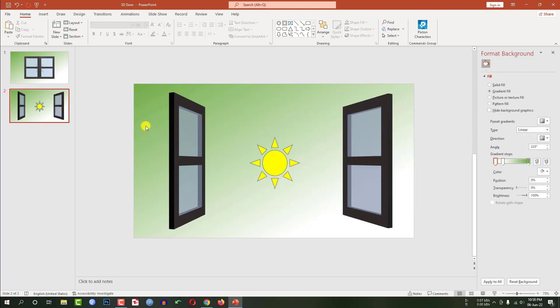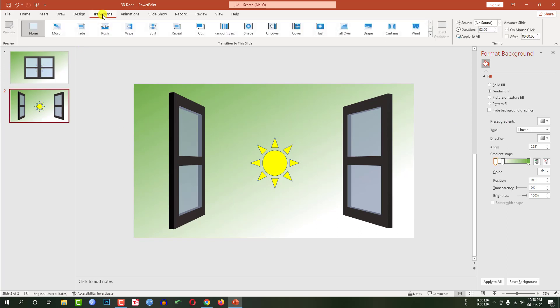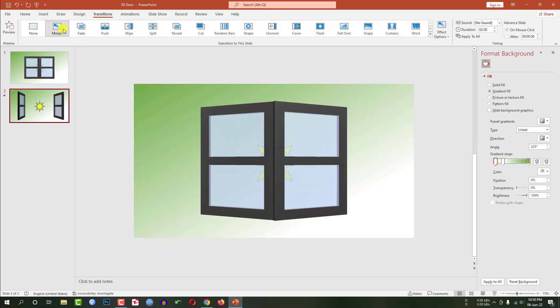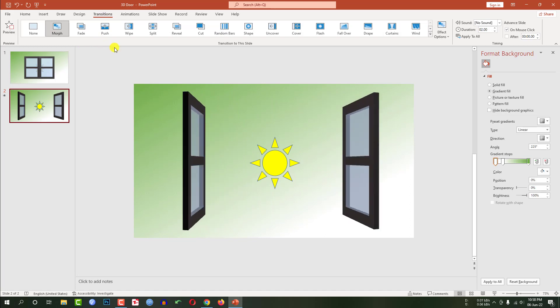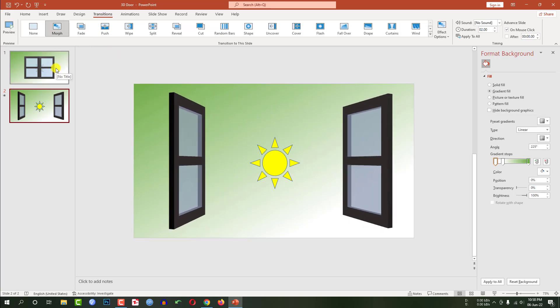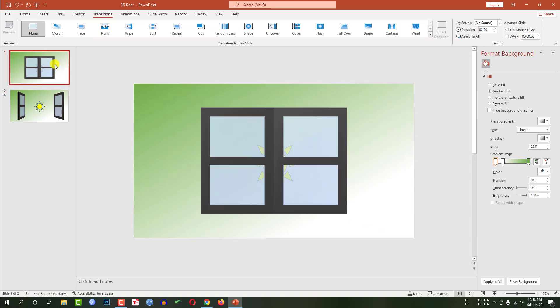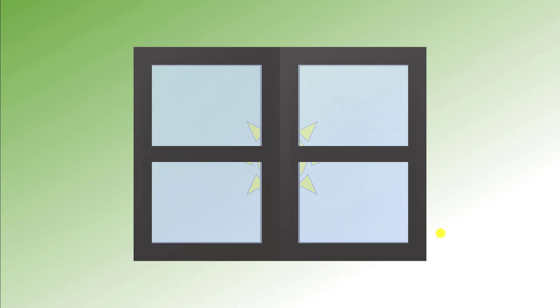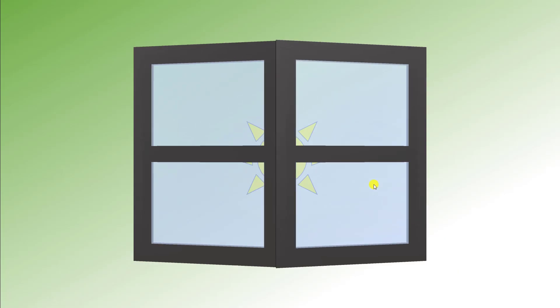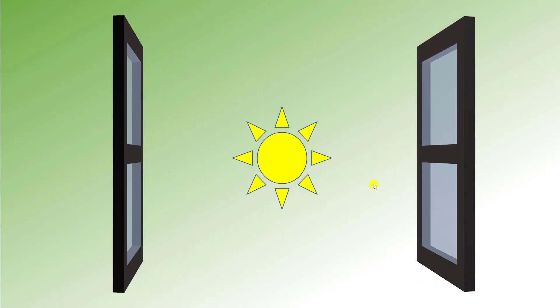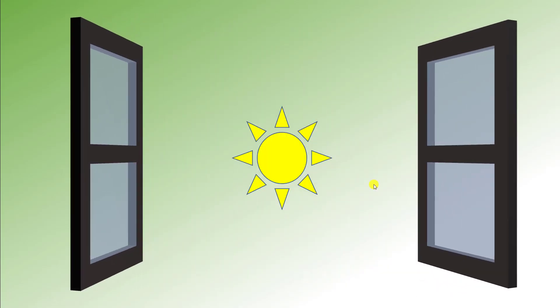Now we have to select this shape, go to transition and select morph transition. I am going to first slide and want to watch the slide show. Click on space. Now this sounds good.